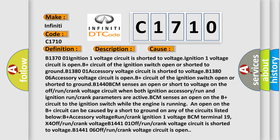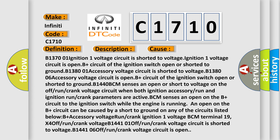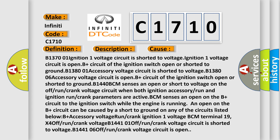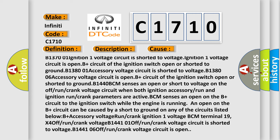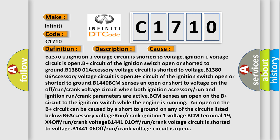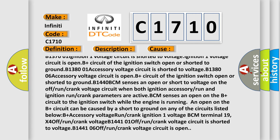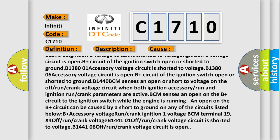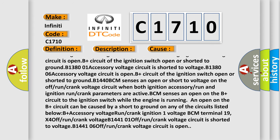B137001: Ignition 1 voltage circuit is shorted to voltage negative. Voltage ignition 1 voltage circuit is open. B plus circuit of the ignition switch open or shorted to ground.